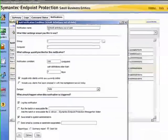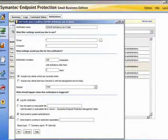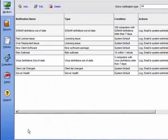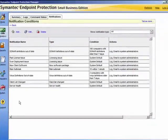We click OK to create the notification. Here we can see that the new notification is now listed. We can easily edit or delete it by choosing the tasks on the top line. You manage the notifications on the Monitors page, and you can use the homepage to determine the number of unacknowledged notifications that need your attention.